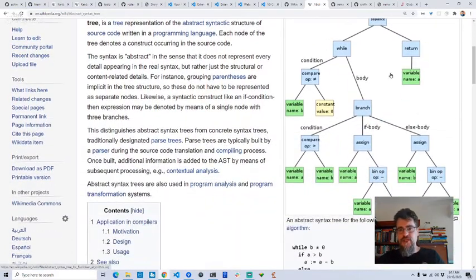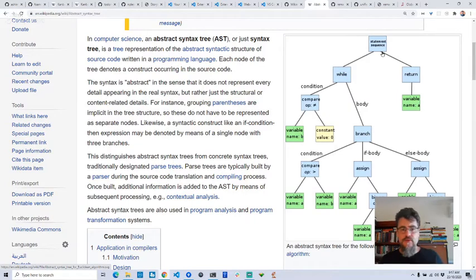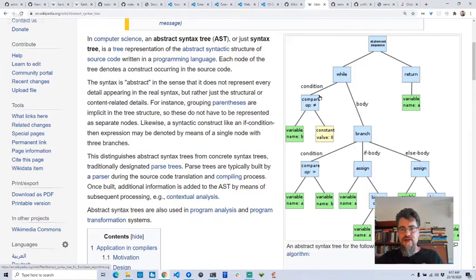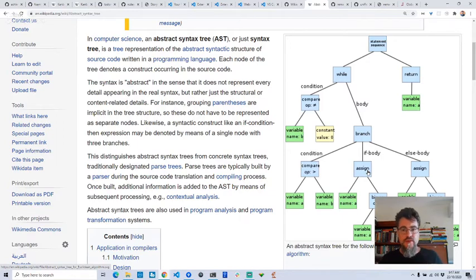An abstract syntax tree is just a tree — you basically parse a language like markdown, and all compilers work this way. Your JavaScript compiler, your C++ compiler — they all parse your language into this tree-like structure called an abstract syntax tree. It's a data structure, not text, so it's much easier to work with.